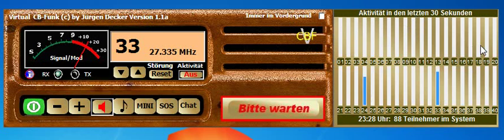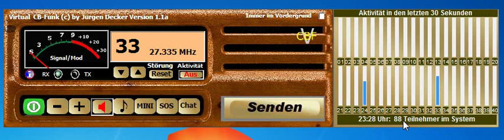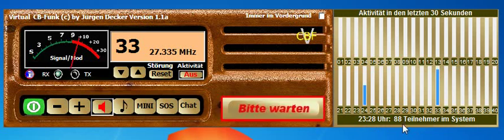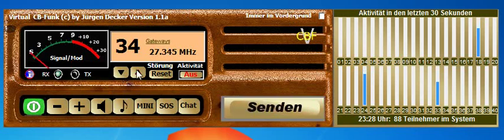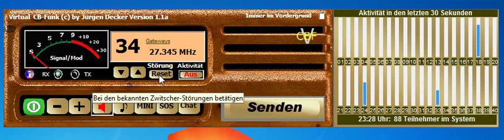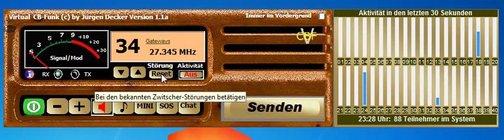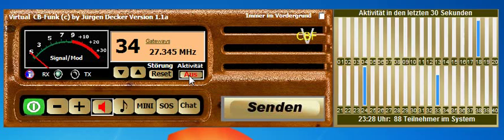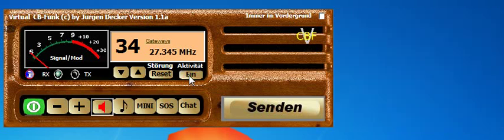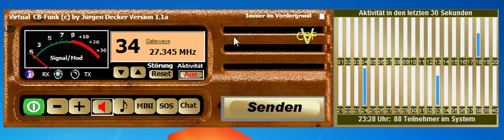That activity display shows transmitting and receiving in the last 30 seconds on each particular channel. Here you can see the time and 88 participants in the system. You also have two knobs which are basically channel selectors. This knob is a reset knob — when your software is doing something weird, you can use it, for example when you don't hear anybody anymore. When you press this knob, you will see the 30-second activity on the right side; press it again and it disappears.